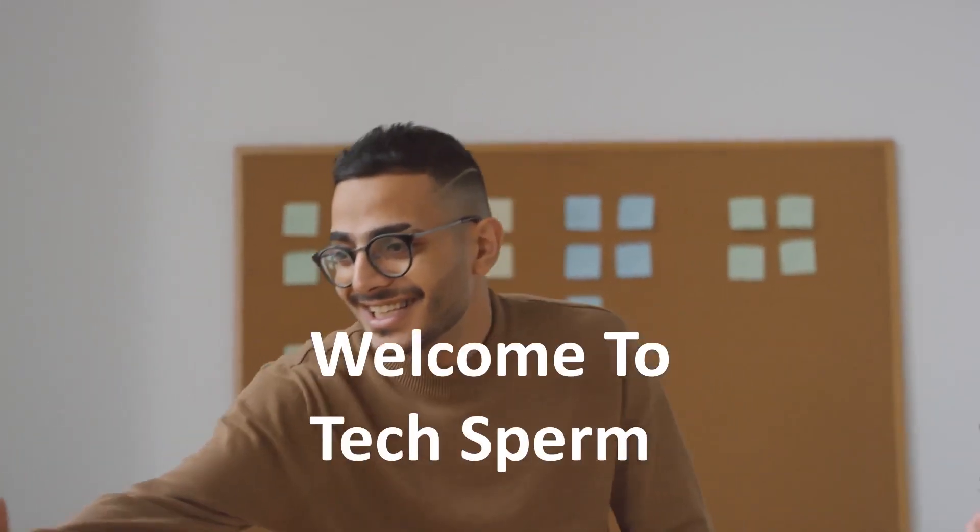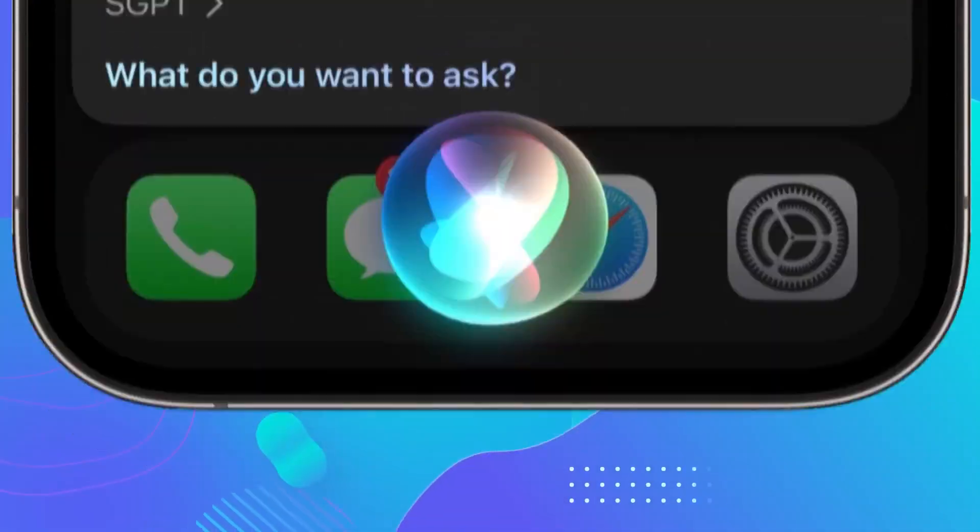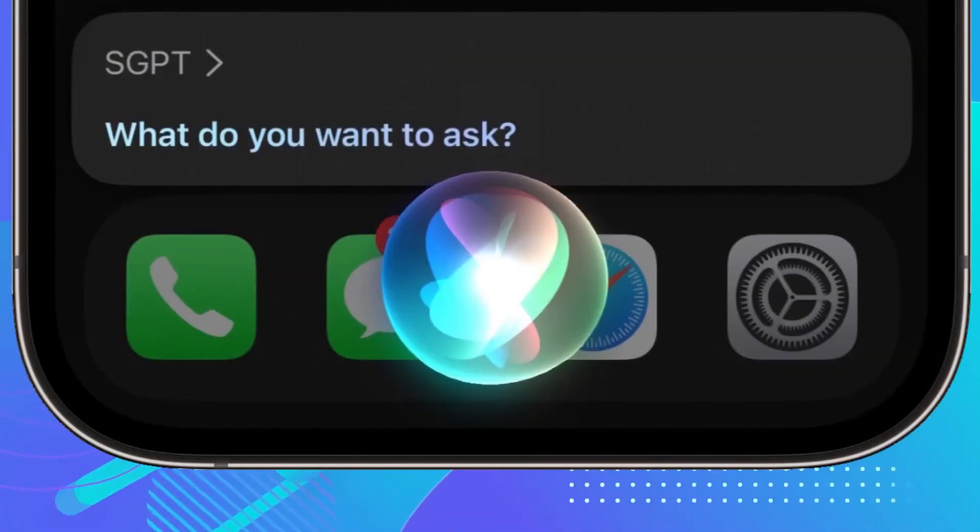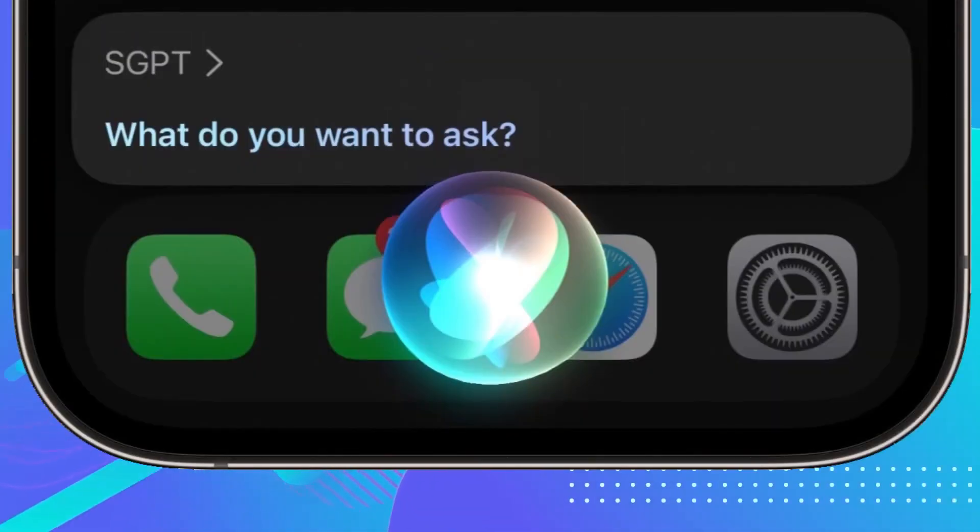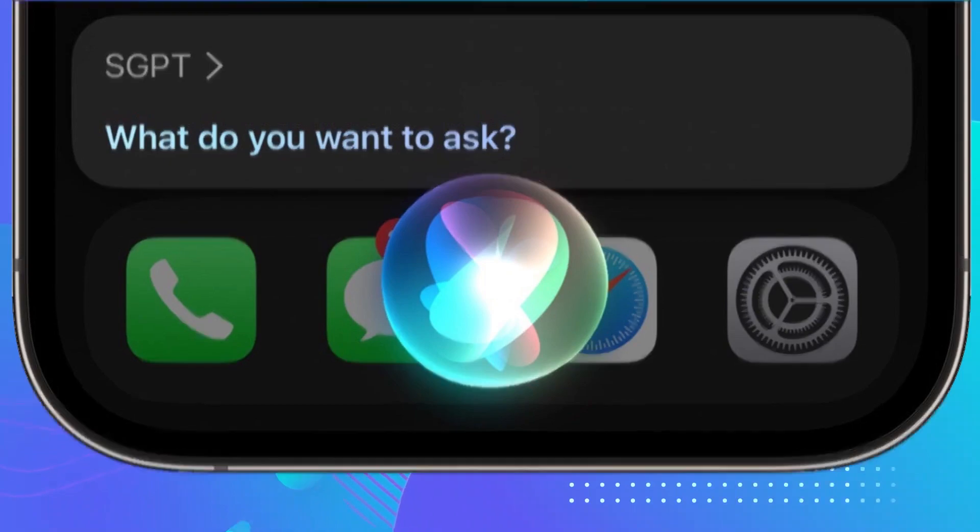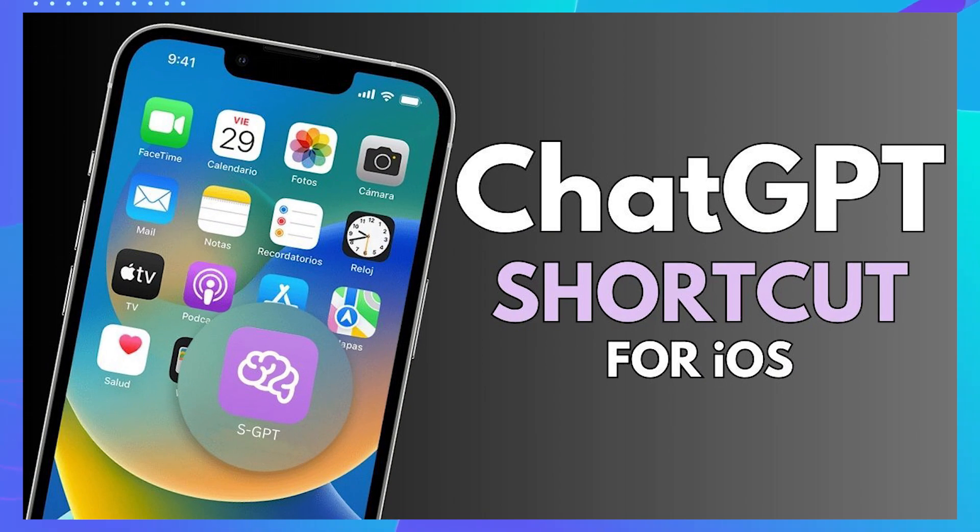Hey everyone, welcome to TechSperm. This is the most advanced ChatGPT shortcut available for your iOS device, and you can install it on your device and make it perform complex tasks.